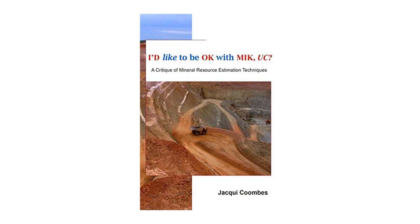To find out more about this approach, read the article under the news section on our website, or check out I'd like to be okay with MIK UC by Jacqui Coombes. You'll find the link in the feed below this video.